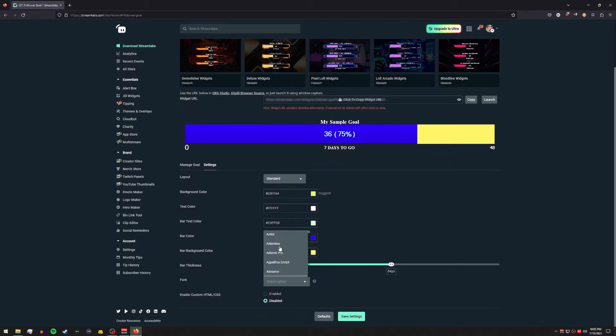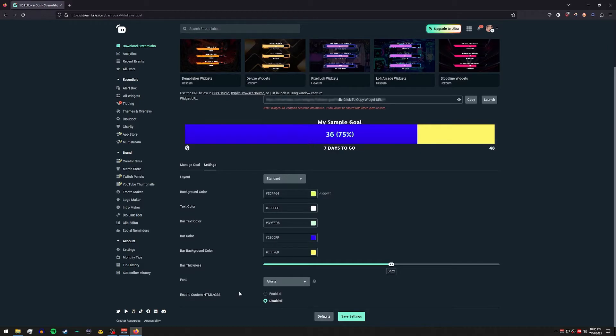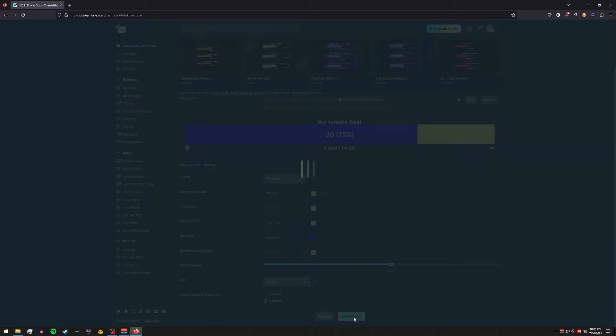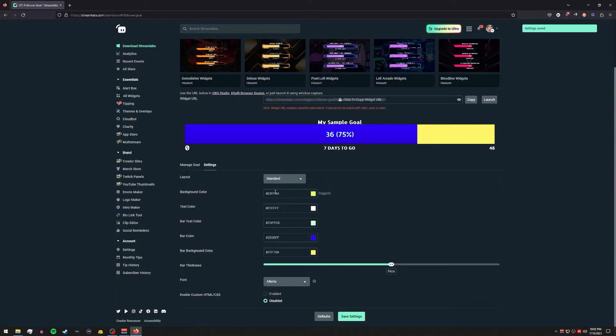And you can also choose which font you want to use as well. And then obviously if you have any type of custom HTML or CSS you want to add, you can do that as well. Let's go ahead and hit save settings.